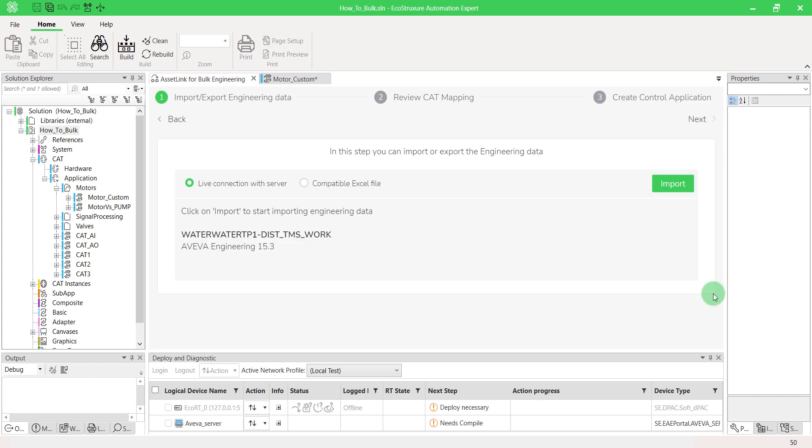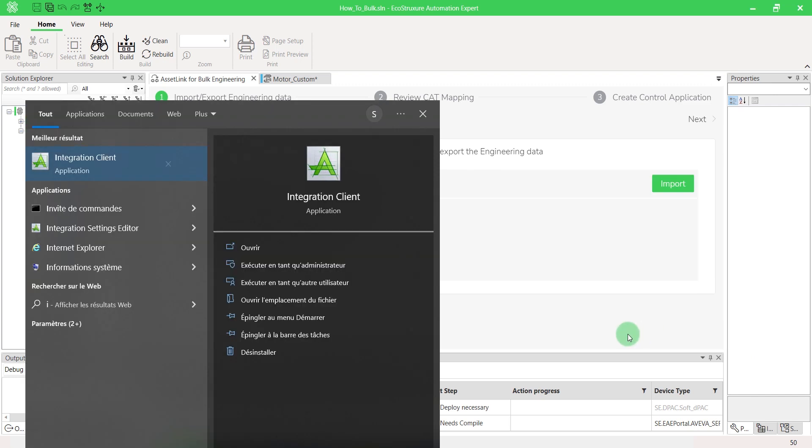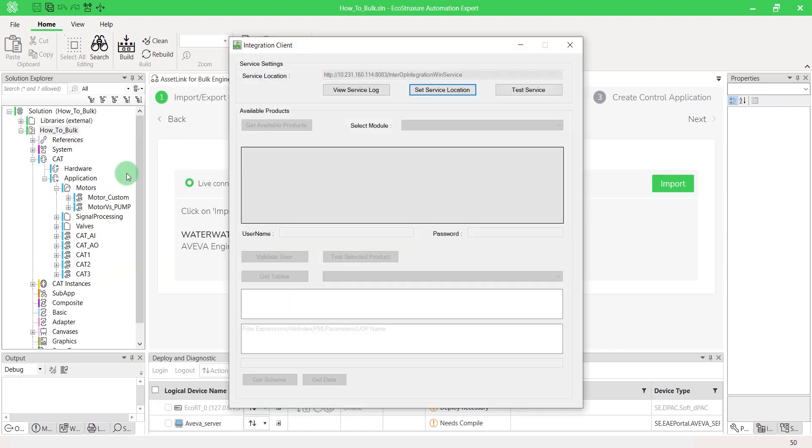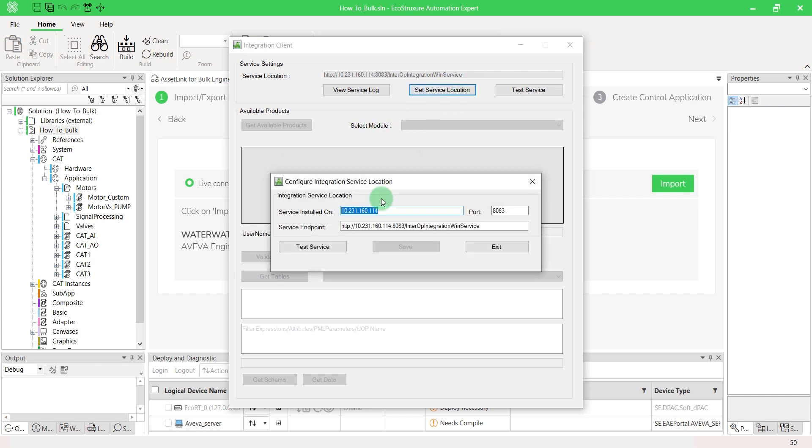If you want to establish a live connection with a server, Aviva Integration Client must be installed. Select the service location and ensure the connectivity between the client and the server.